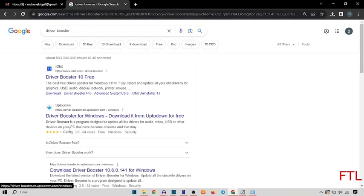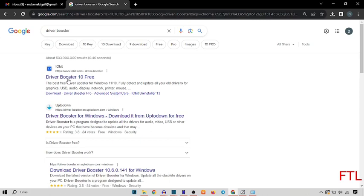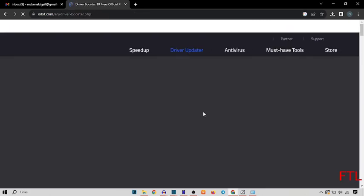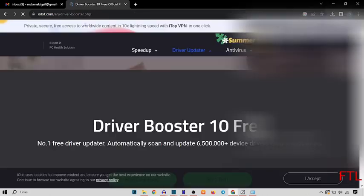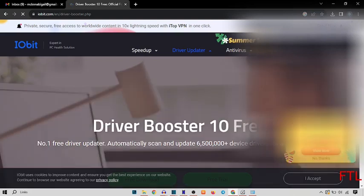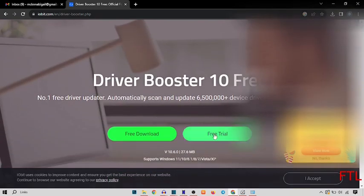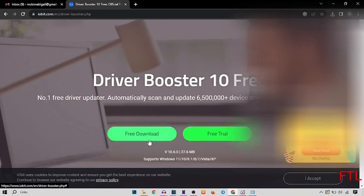When you search Driver Booster, this type of page will appear in front of you. Here you select the first one. So when you select the first one, this type of page will appear in front of you. Here you see the free download and free track. Here you select the free download.